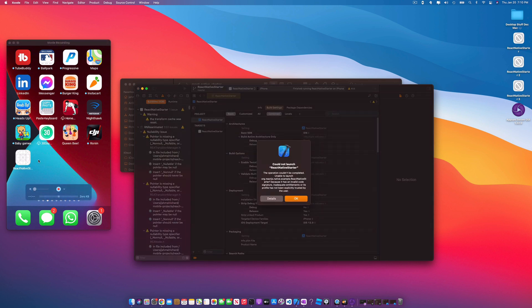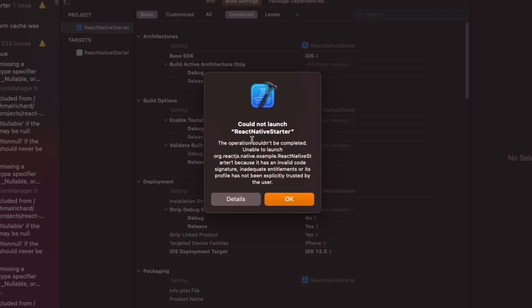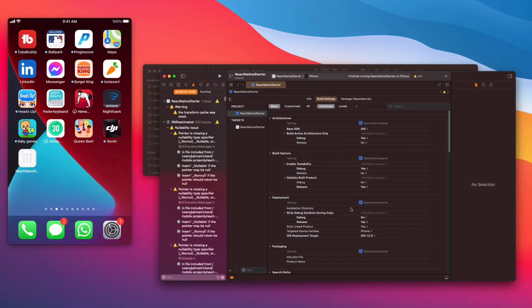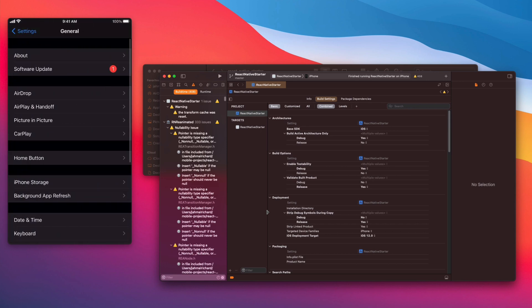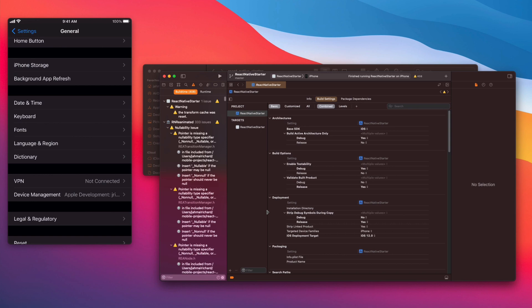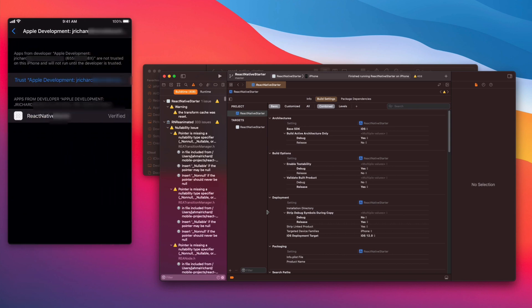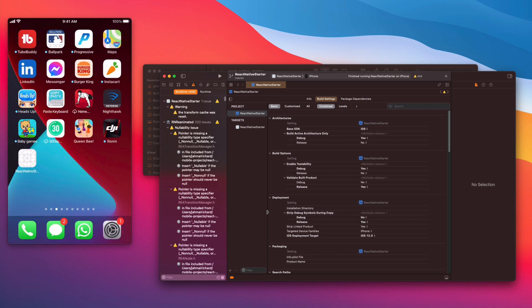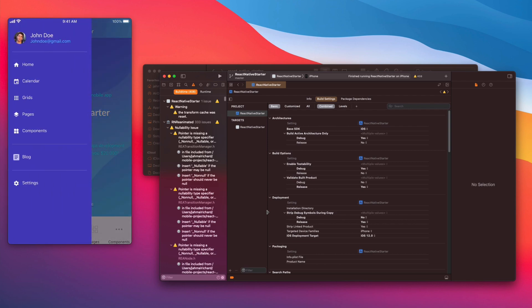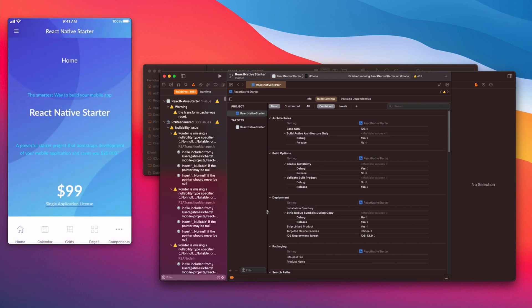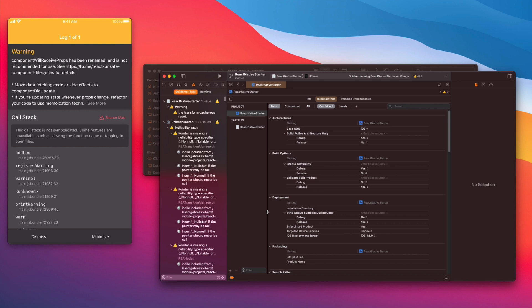The app has successfully built and pushed onto my device. It's telling us it's not trusted on this device yet, so we're going to fix that. Click OK, hop over to your phone, go to Settings > General, scroll down to Device Management, click Apple Development, and trust it with your sign-in ID. Now we have our React Native app running on our real device.